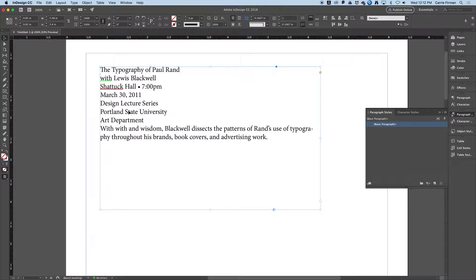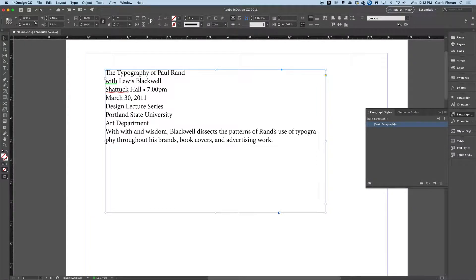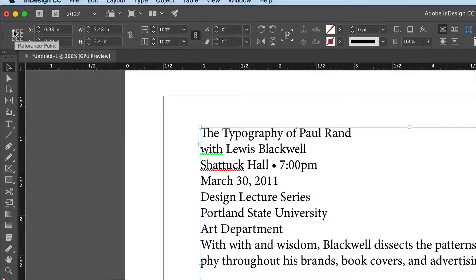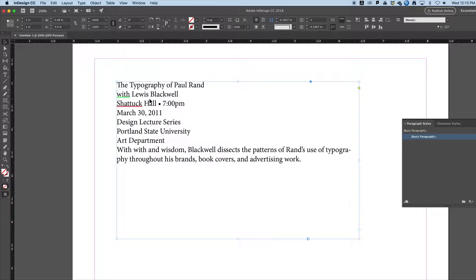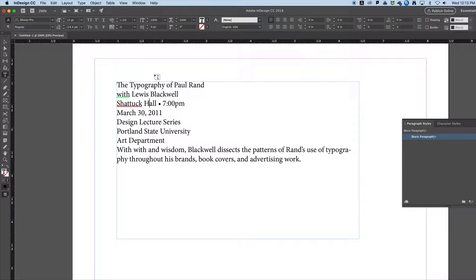I'm going to put my text box vaguely up here and look at these numbers in the top corner. I have my reference point in the top left, which is the default — you could reference any other point. I'm going to set the X and Y to one inch each, so X means one inch from the side and Y means one inch from the top, so I know exactly where that text box is.